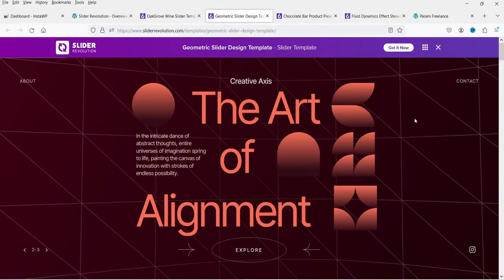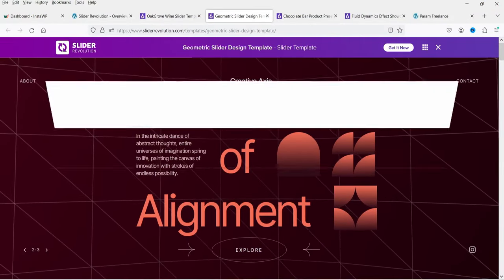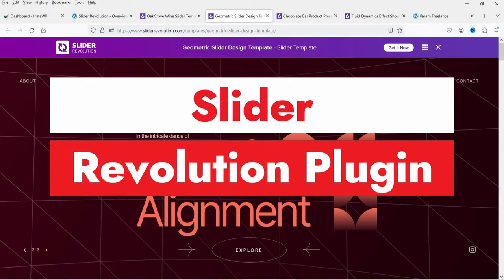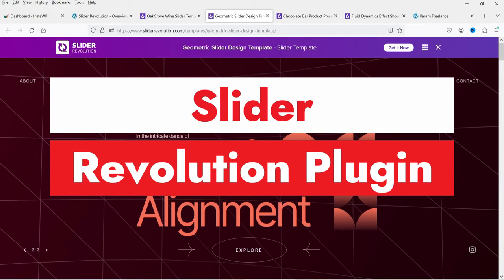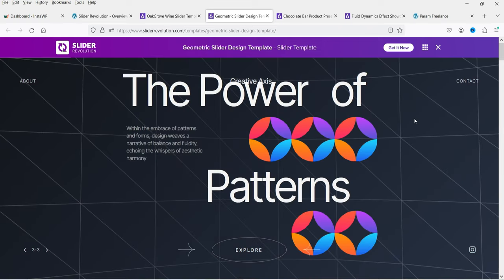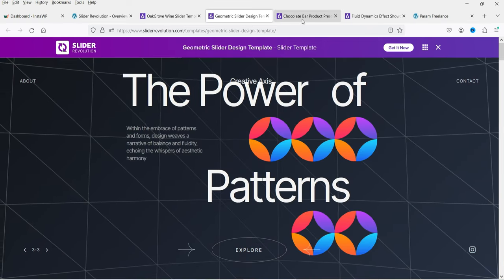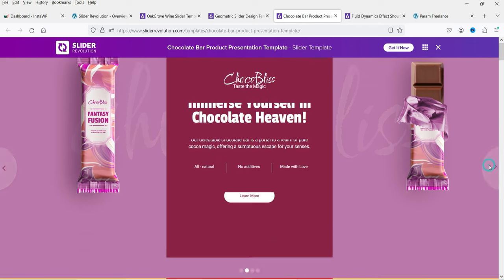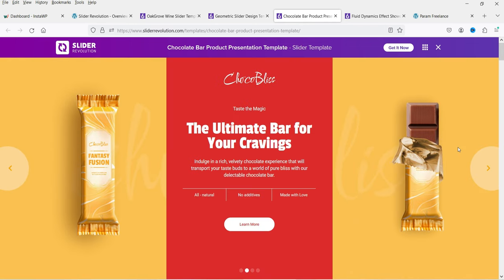Hello and welcome to Quick Tips, the WordPress video series. In this video I'll show you how you can use the Slider Revolution plugin to create a slider for your WordPress website. There are hundreds of templates that you can use to create the slider using the Slider Revolution plugin. Let me show you some examples of the templates that you can use.